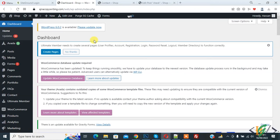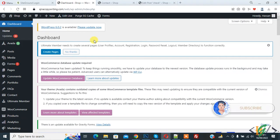Bismillahir Rahmanir Raheem. Assalamualaikum, my name is Asan and today we are going to create custom WordPress shortcode with HTML, JavaScript and PHP snippet. Before starting work, it's my request please subscribe my channel. Thank you, now back to our work.